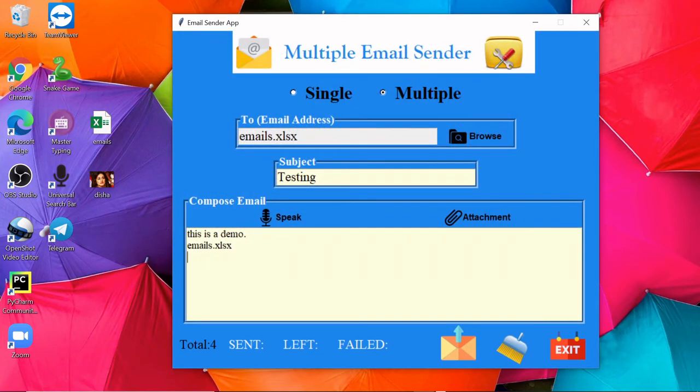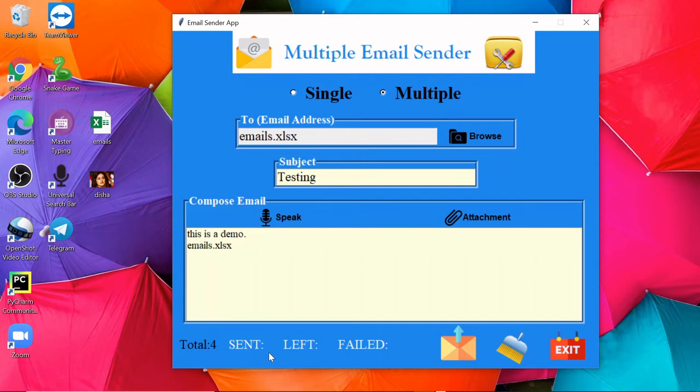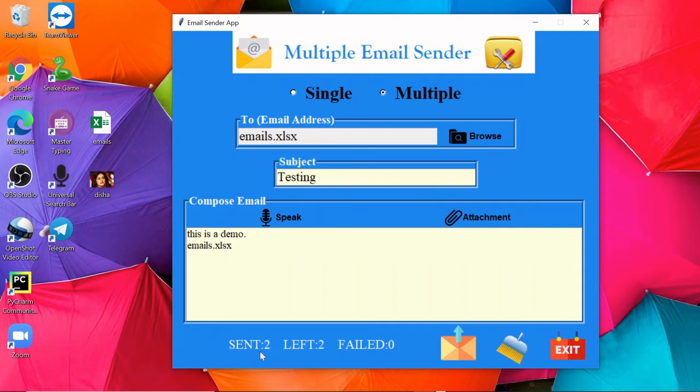And when I click on this send button, you will be able to see number of sent emails, number of left emails, and the number of failed ones. You can see one email is sent, now two are sent, three. So all the four emails are sent successfully.